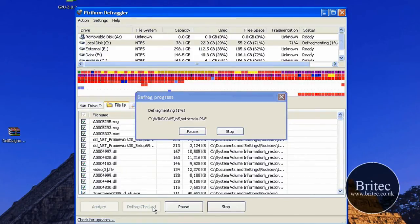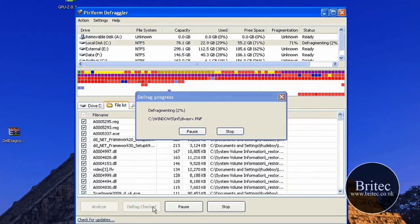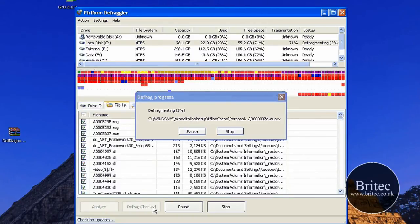And it shouldn't take half as long. So there you go, it's starting to defrag.